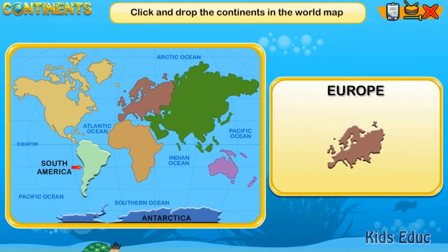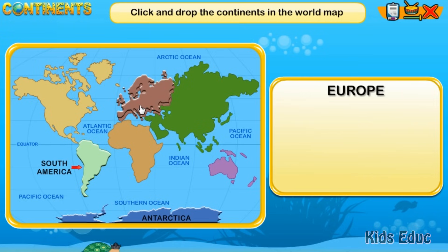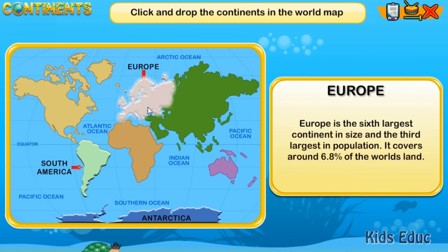Europe is the sixth largest continent in size and the third largest in population. It covers around 6.8% of the world's land.